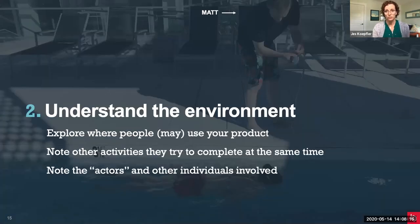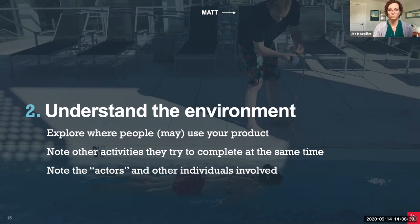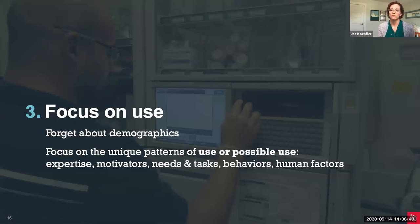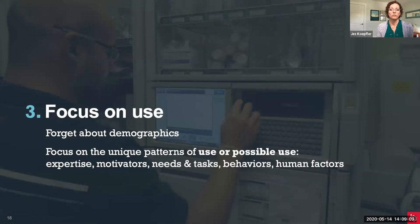We're trying to understand their environment — where people may use your product and other products like it — noting the activities that users are trying to complete at the same time as they might be using your product, and paying special attention to the actors and other individuals involved, whether intentionally or as bystanders who may or may not want to be a part of your product experience. We're really focused on use here, so forget about demographics for a minute. When you're designing for use, age and gender are often irrelevant. We focus on more tangible things: whether they're a first-time or expert user, what motivates them, their different needs and tasks, behaviors, and human factors such as size, handedness, and physical abilities.